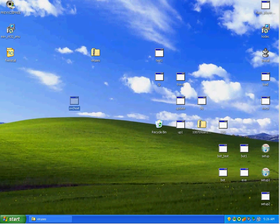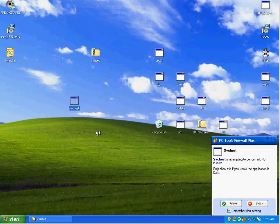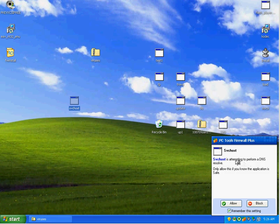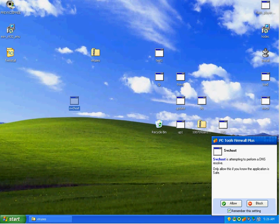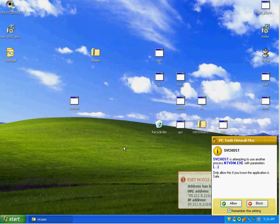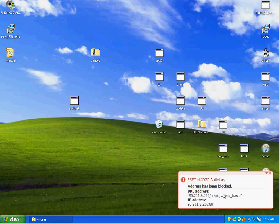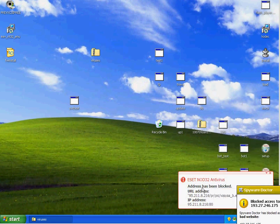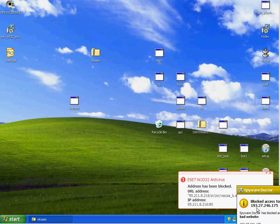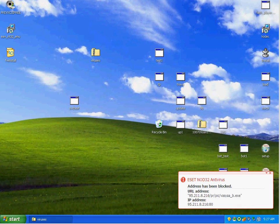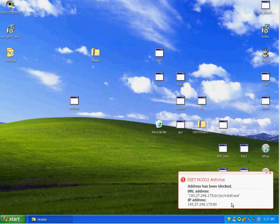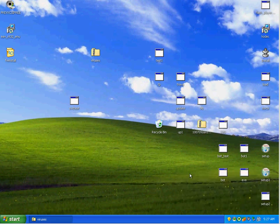Okay, I'm going to run the SVC host. I believe this is a Qhost Trojan. As you can see, firewall is telling me it's trying to already go, this file is trying to go out. It's trying to resolve DNS right here, so I'm going to tell it to block. I don't want that file to do that. SVC host is attempting to use another process with parameters. I'm going to tell it to block. ESET is also blocking that.